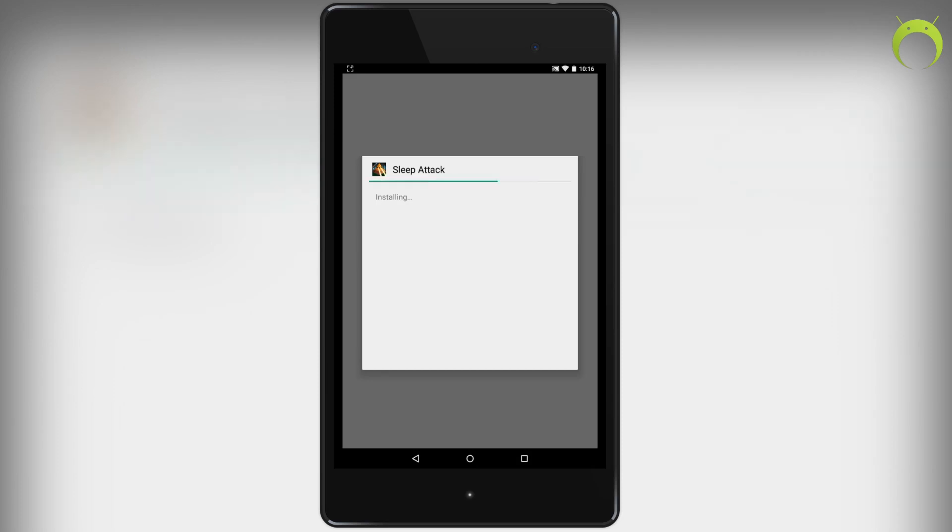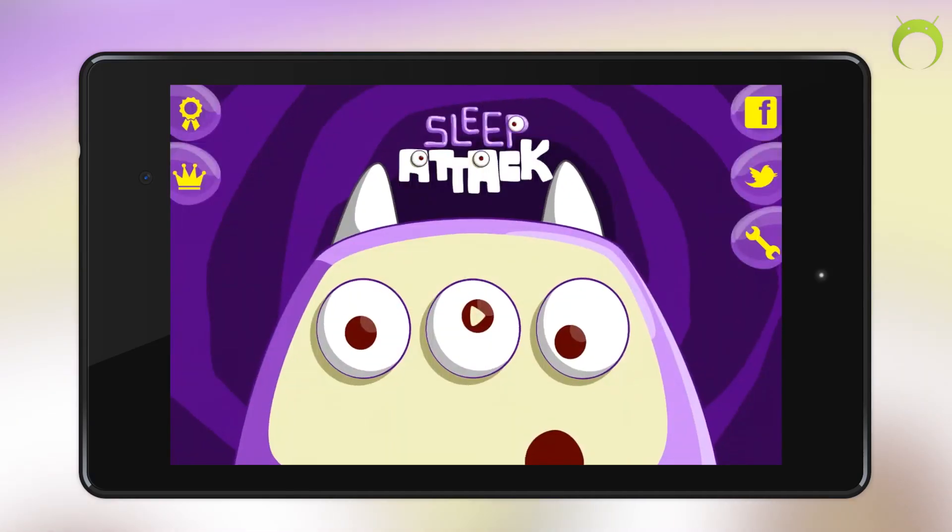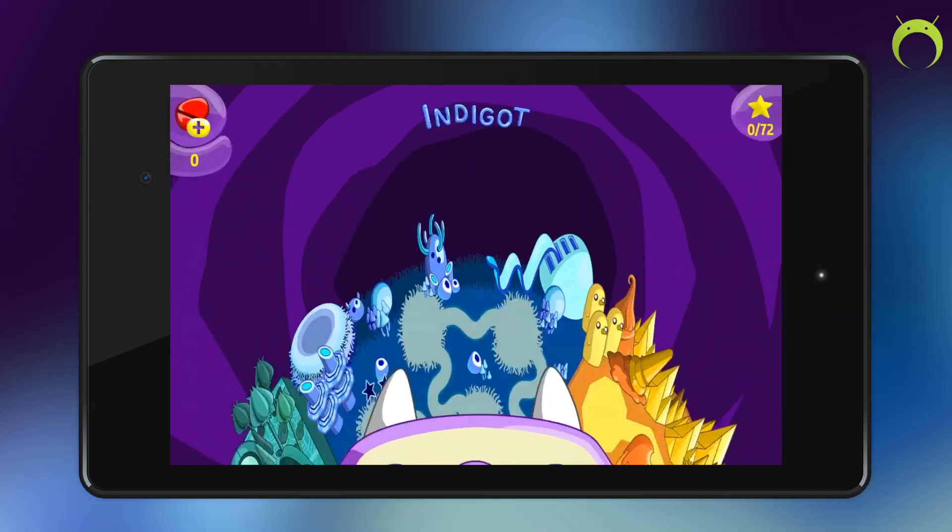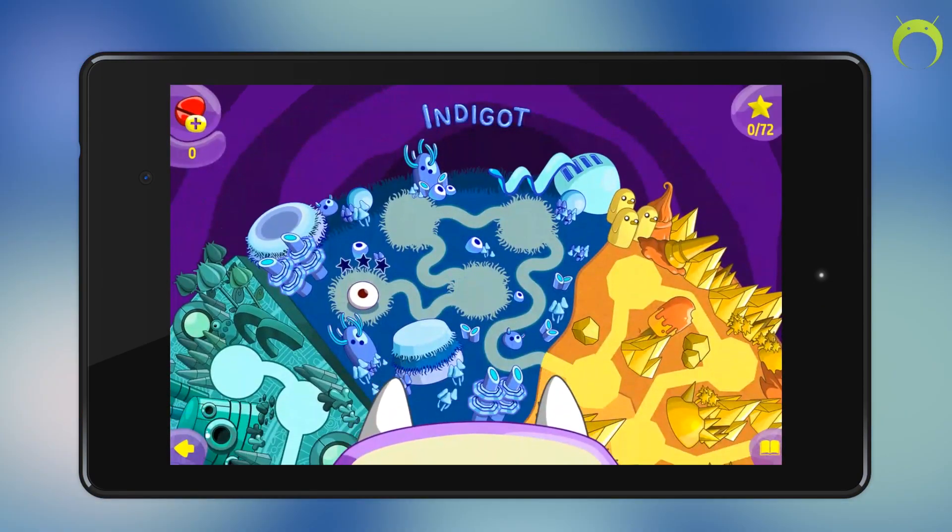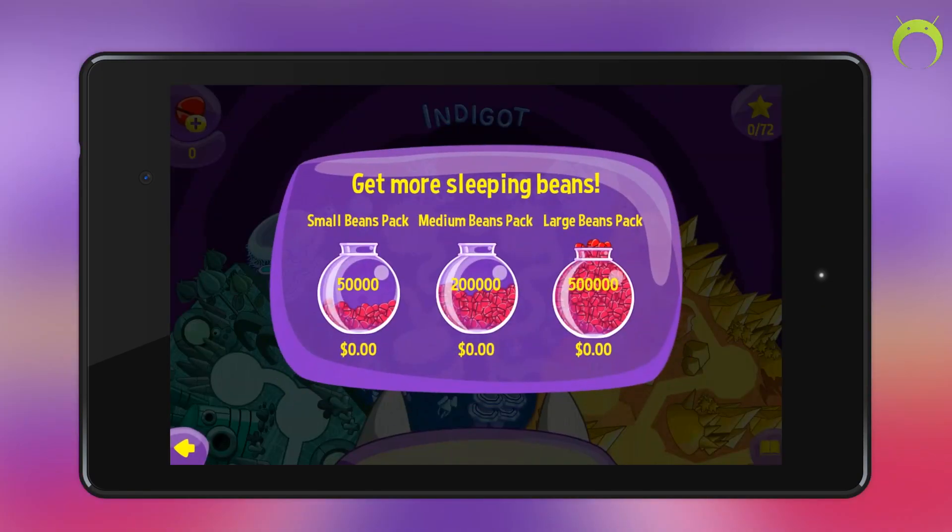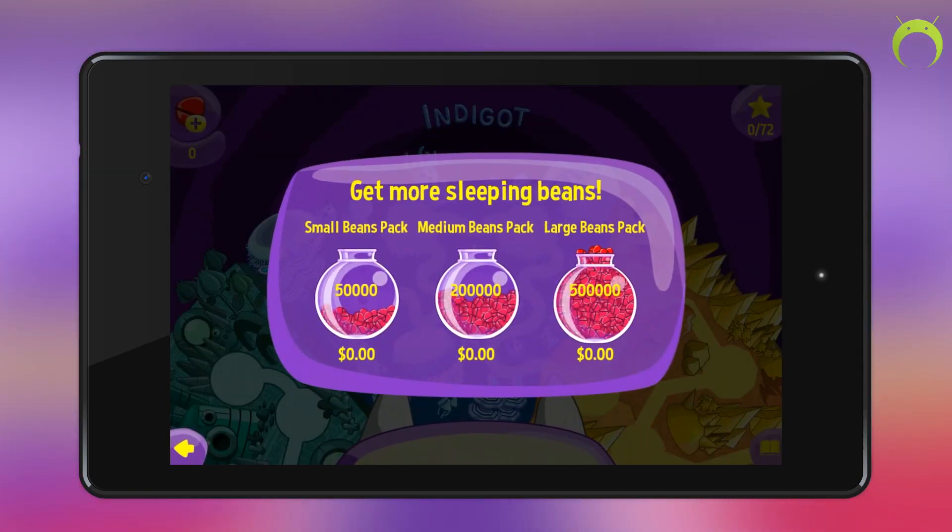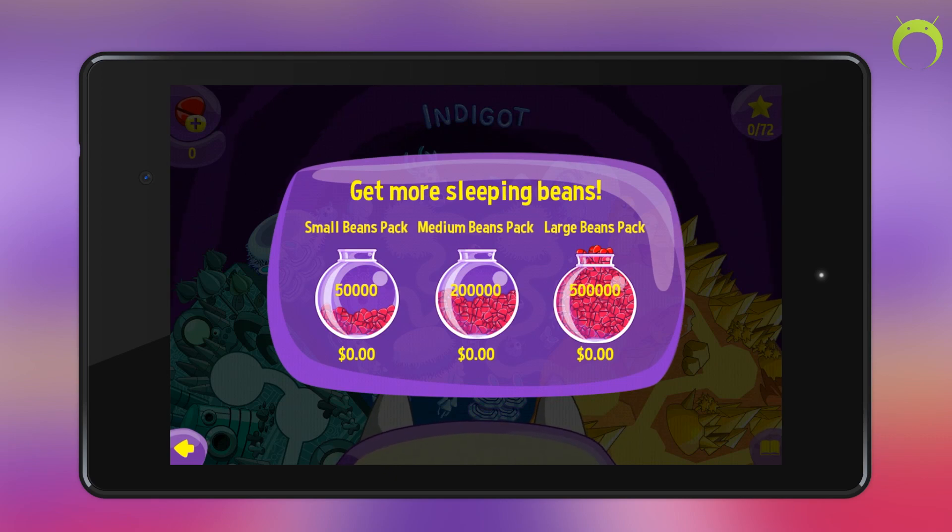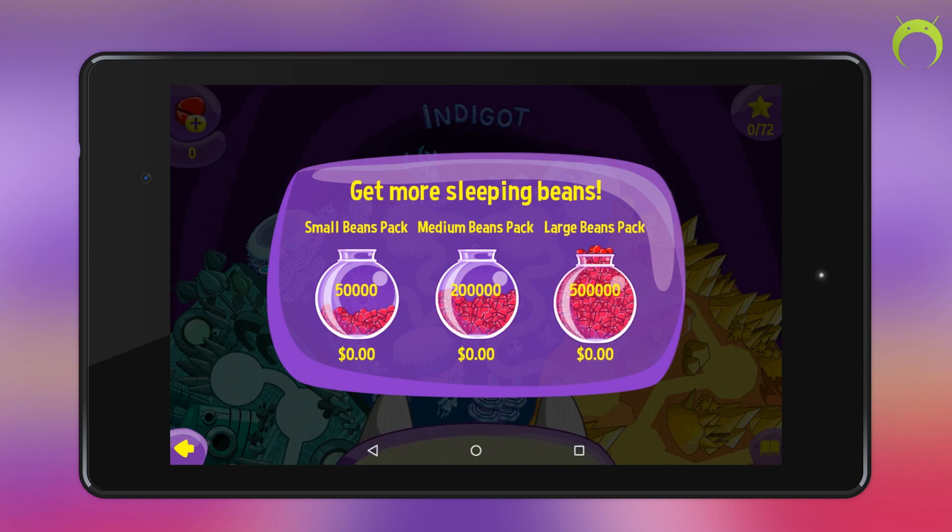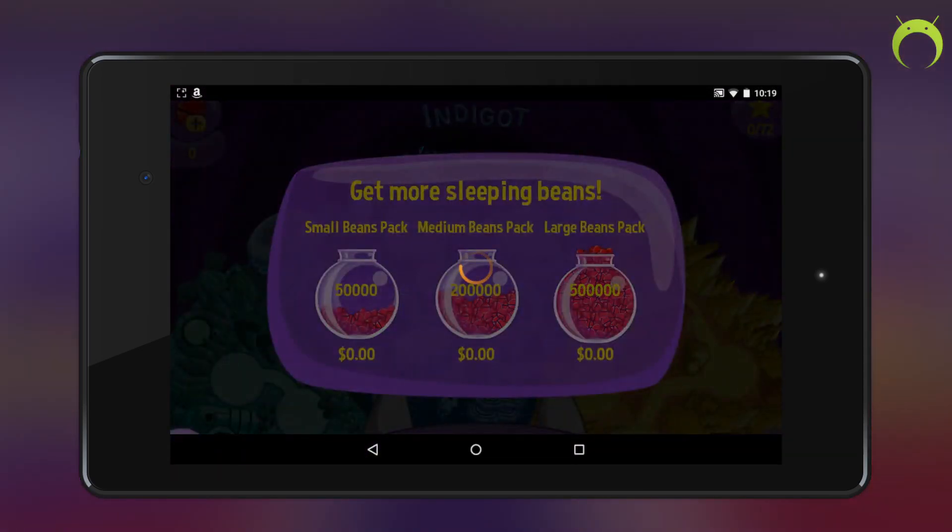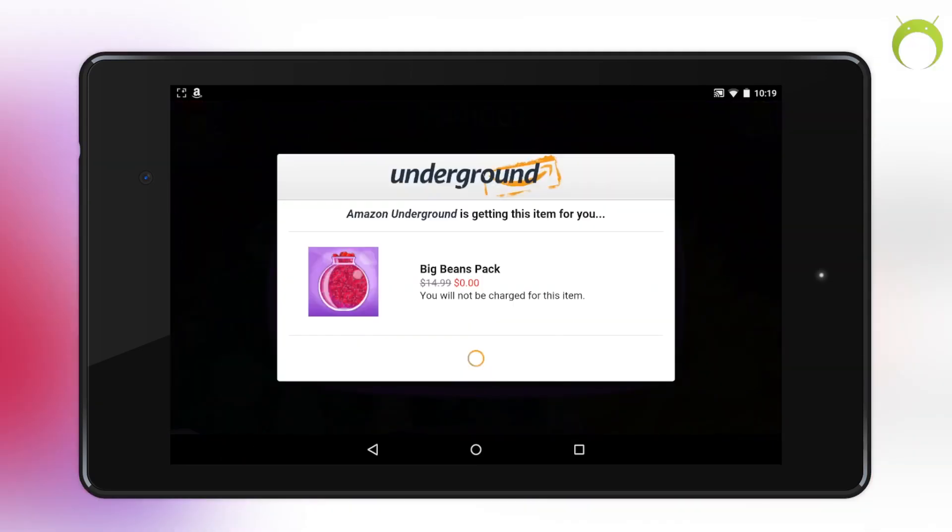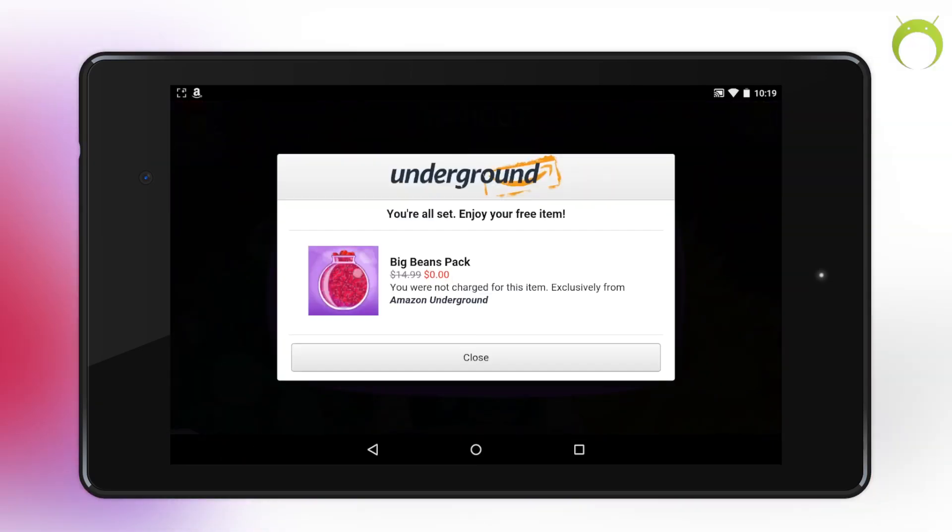Once the installation is complete, you can go ahead and open it directly from the prompt or open it from your application manager. Once you hit open, it'll take you to the application, and since we downloaded an actually free application, that means all the in-app purchases are also free. So if I wanted to buy this right here, which would normally cost up to $14.99, it is completely free with the Amazon Underground app, which is quite amazing if you ask me.